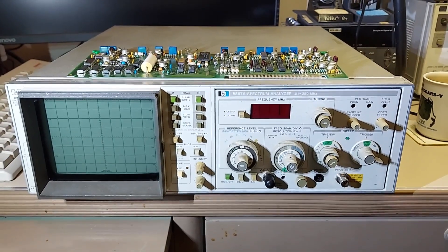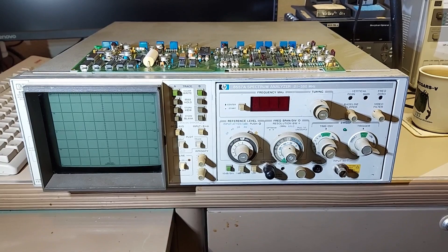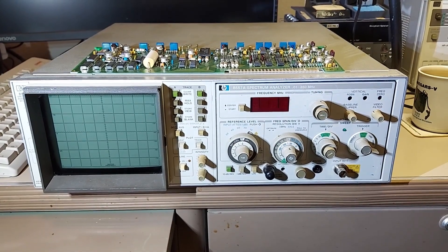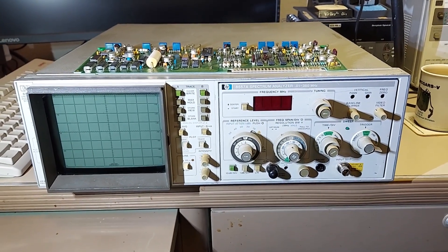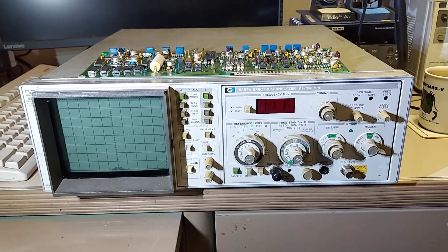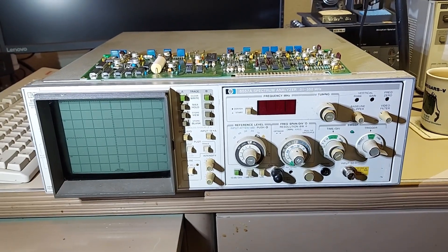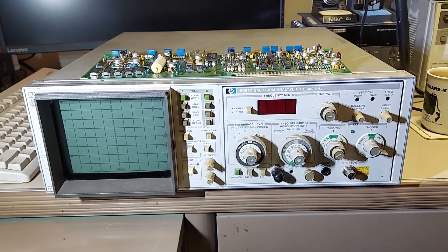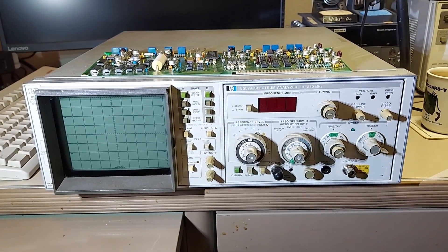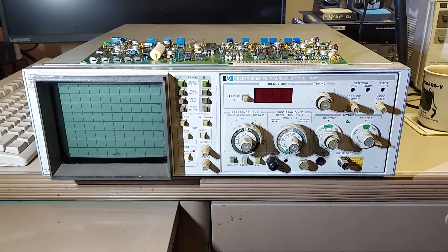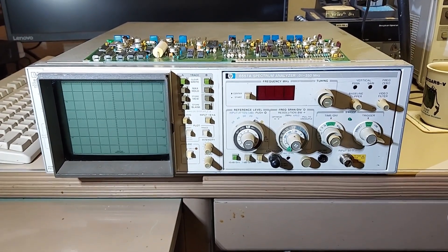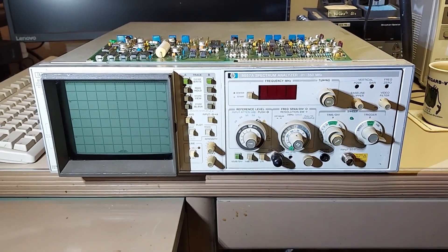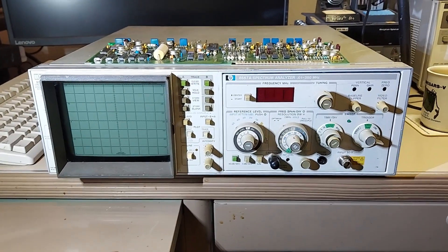Well hello everybody, today we are revisiting this HP 853a spectrum analyzer. This one's fitted with an 8557a plug-in that covers 10 kilohertz to 350 megahertz. The spectrum analyzer does work, unfortunately I can only use it in analog mode because of this board here that failed. This is the data converter card.